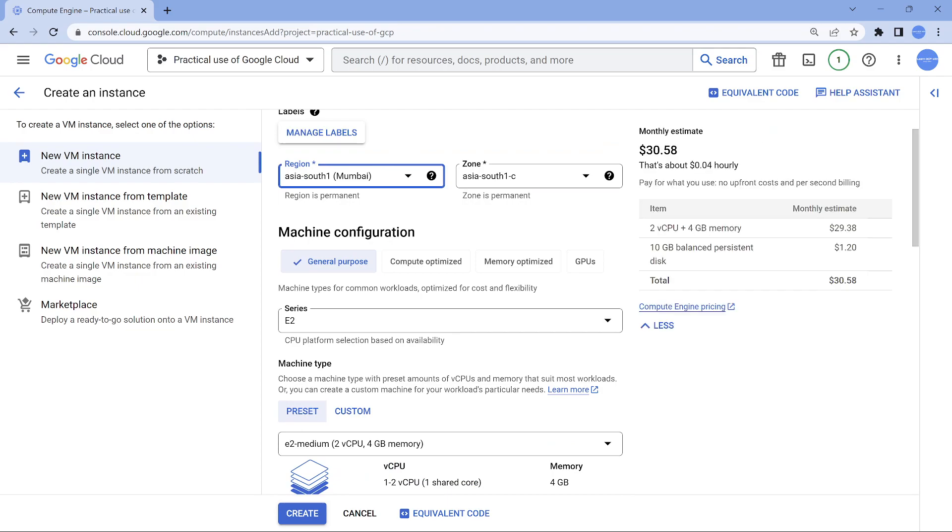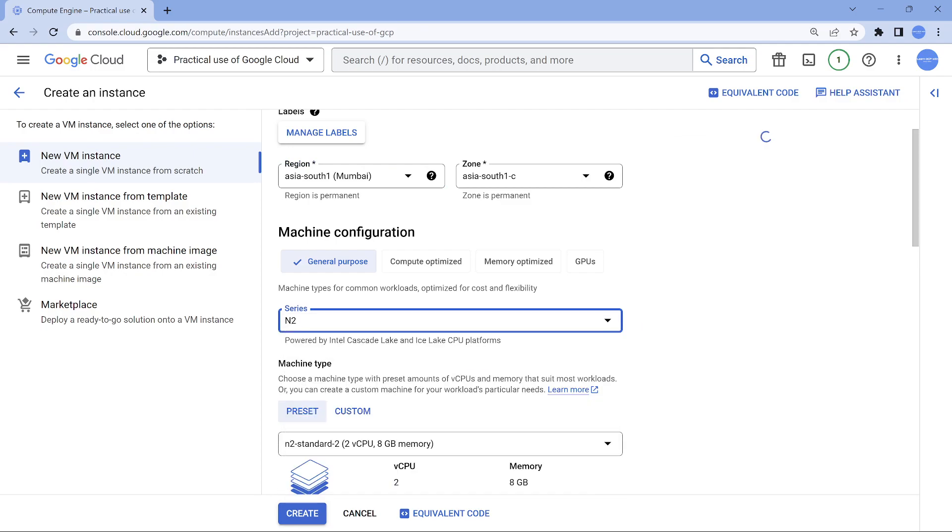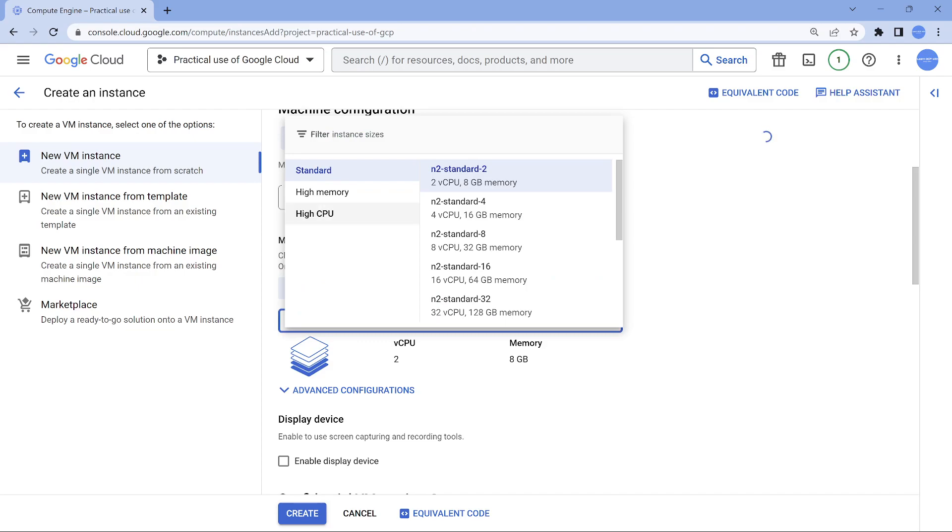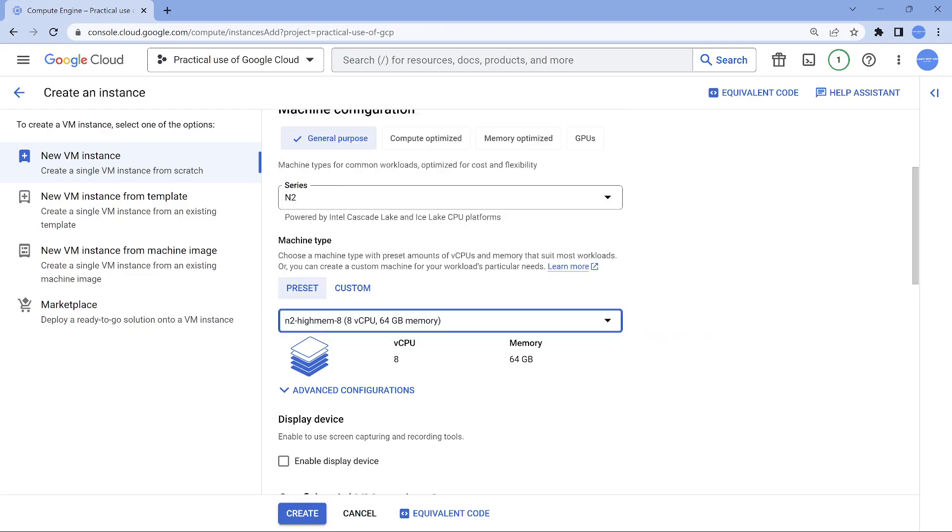And the most important thing is I want a little powerful laptop. So I'm using a free trial account here. In the free trial account, you can get up to 8 vCPUs free. So what I will do is I'll go with N2 standard and primarily go with high memory, 8 vCPUs, 64 GB RAM. This should be really a good configuration.